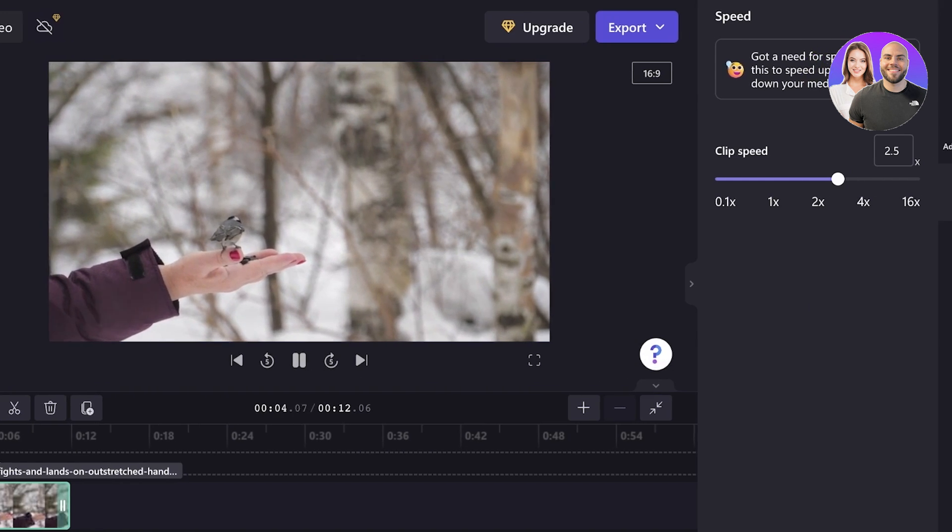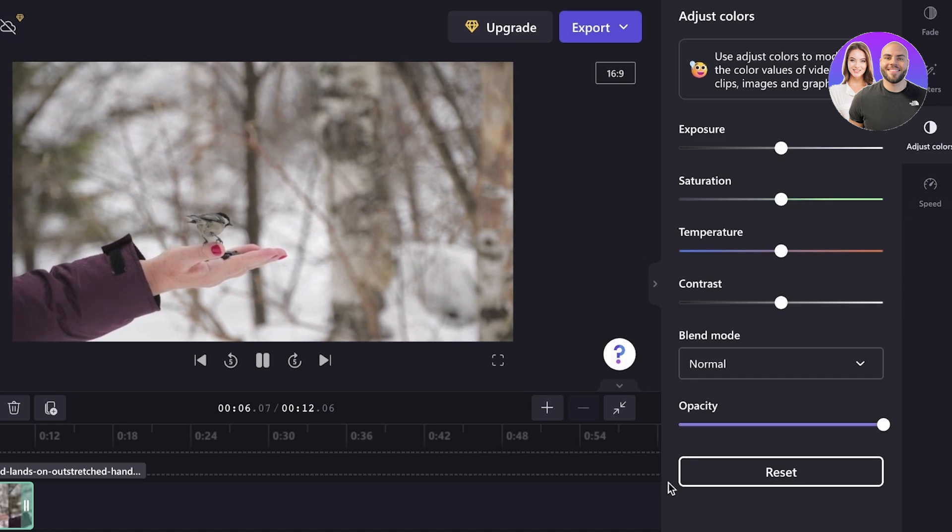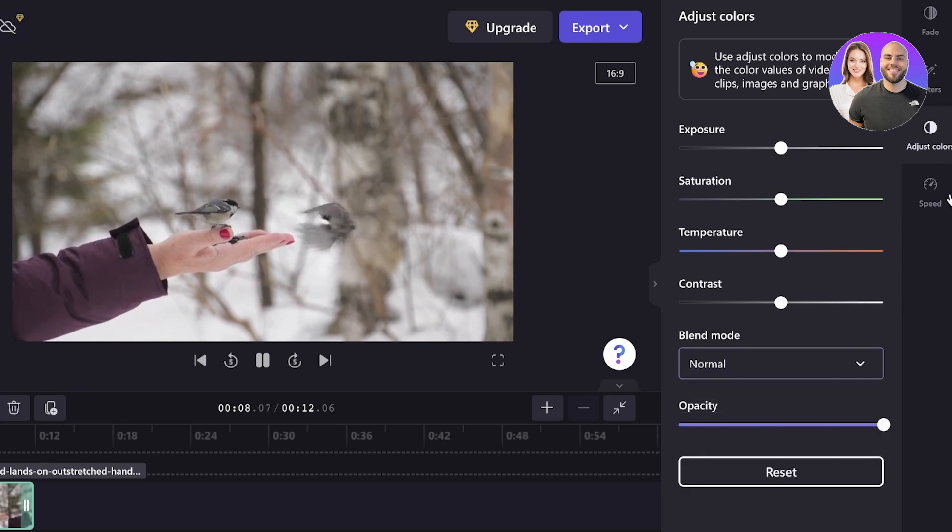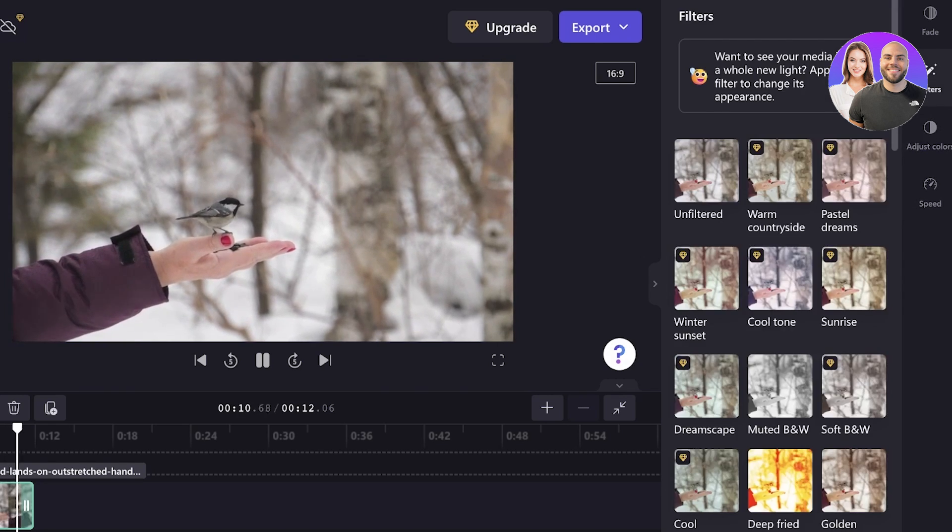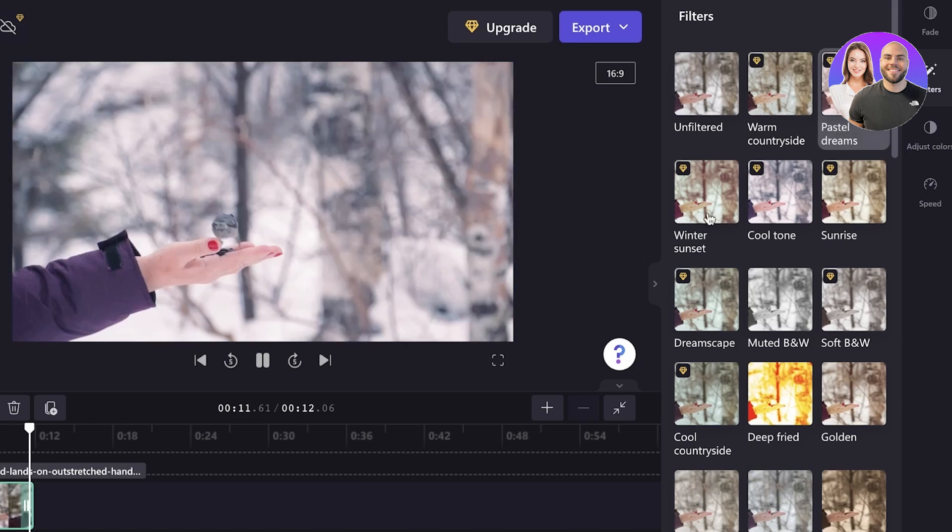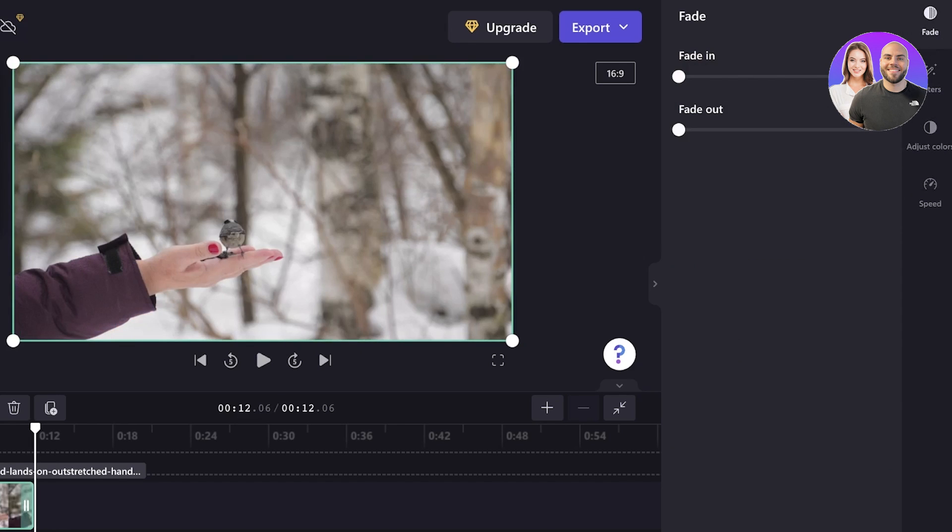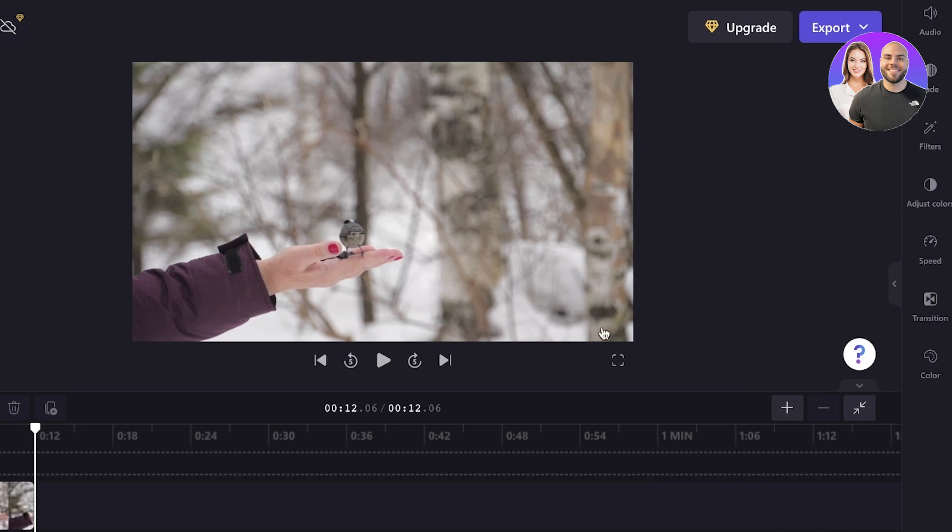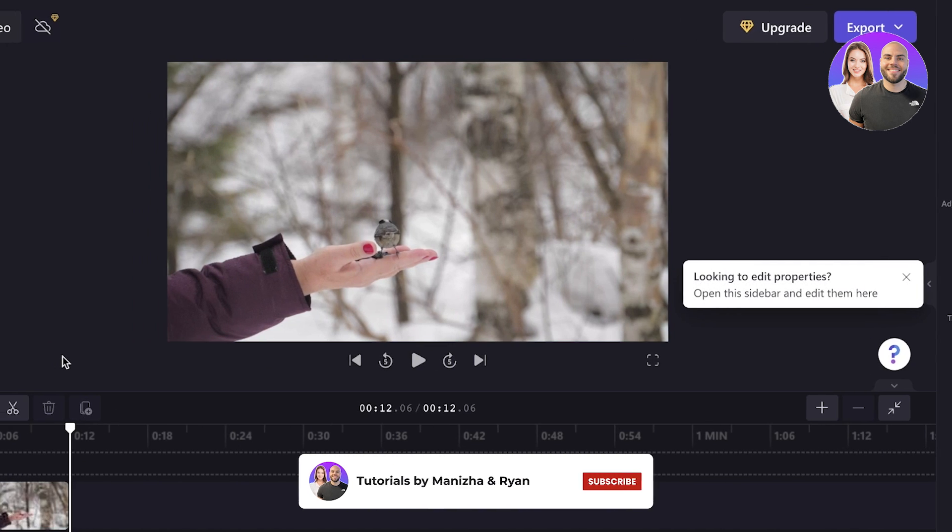Now after that, you can click on adjust colors to change the colors and blend them out. Then you also have some basic filters that you can apply to your video as well. You've added a basic video, but what else can you do? There are a lot of other things you might want to do.